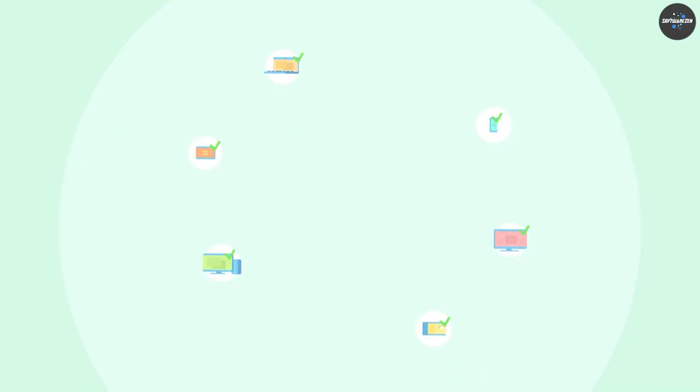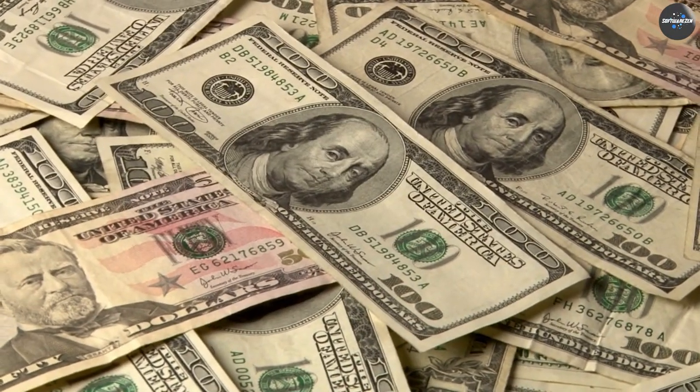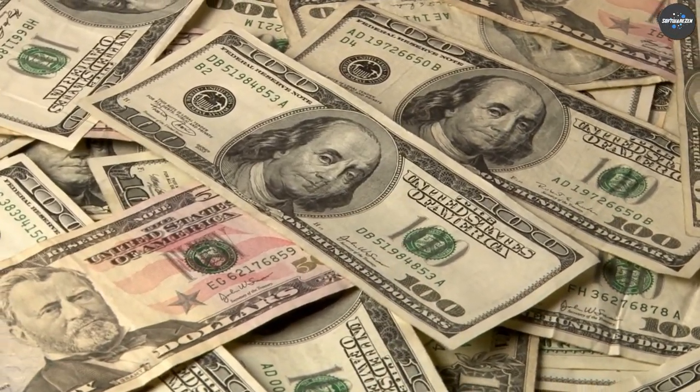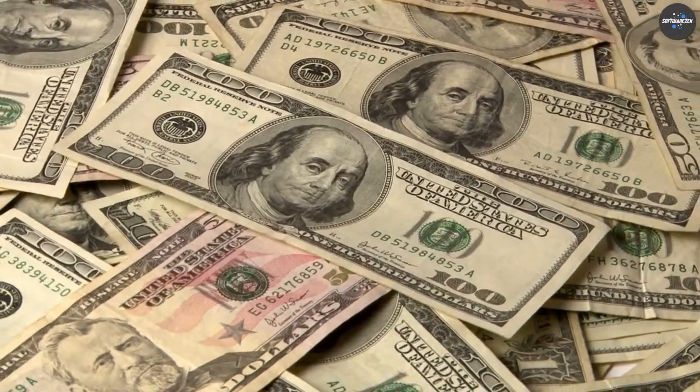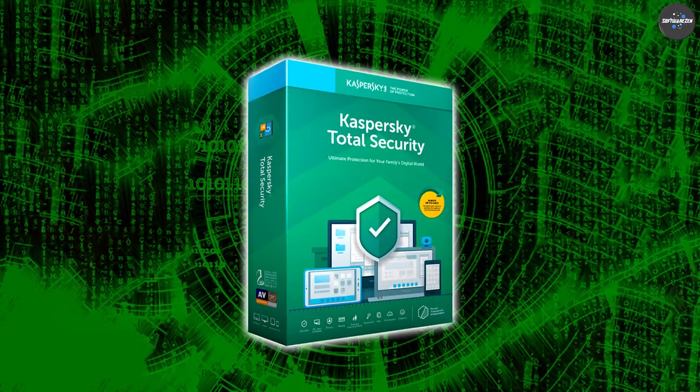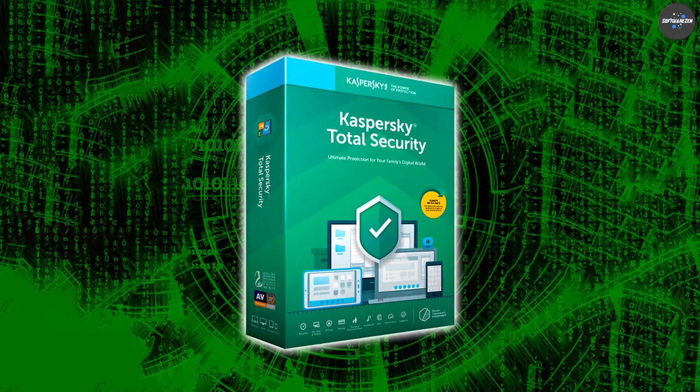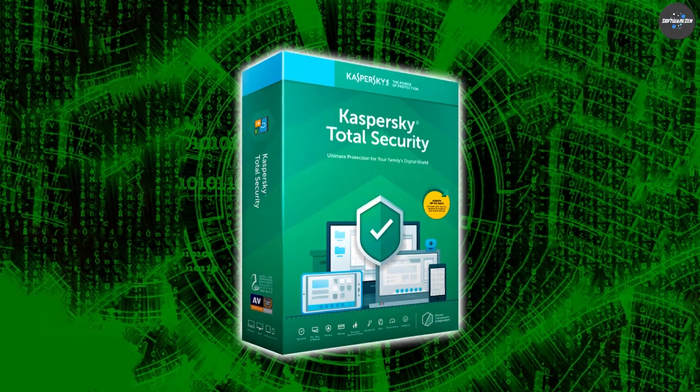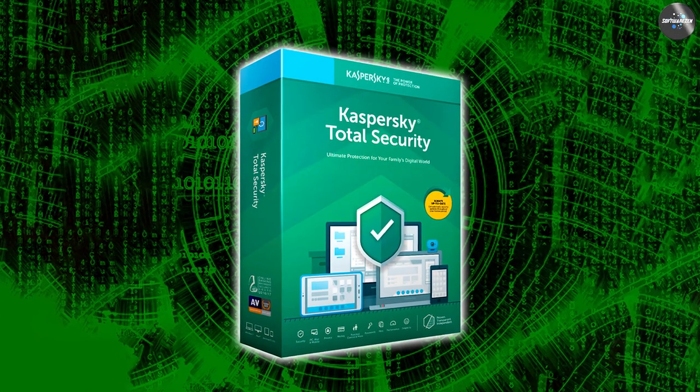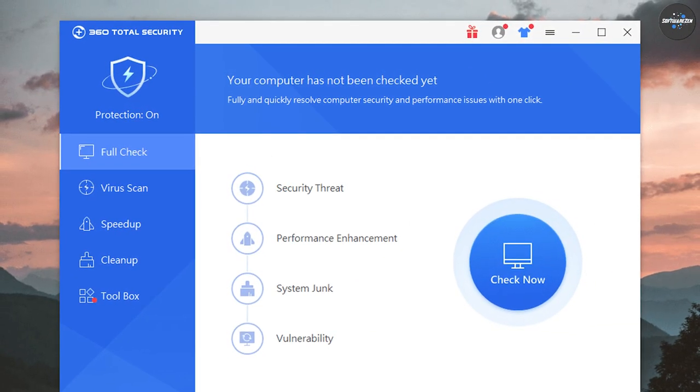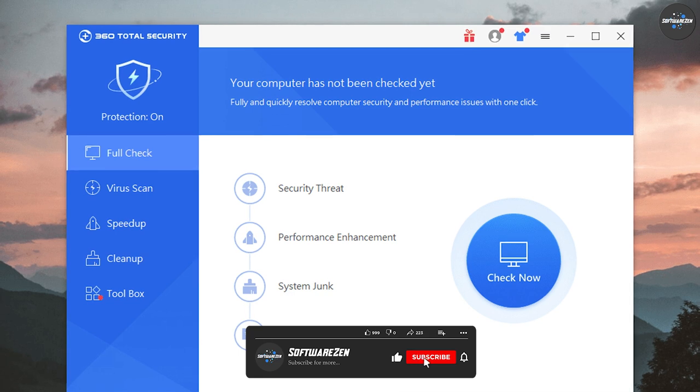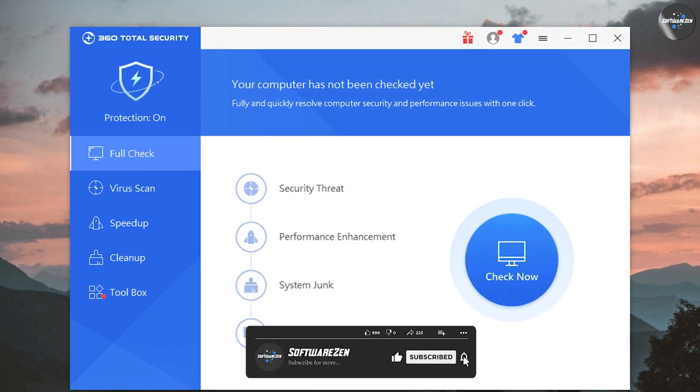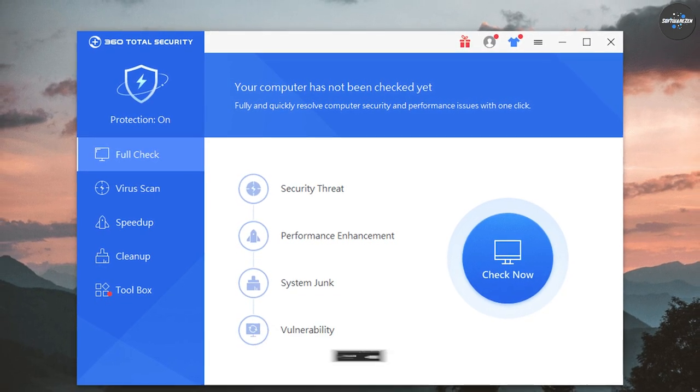Bitdefender Total Security is more expensive, starting at $44.99 per year for a single device, but it includes more features and protection for up to five devices. Bitdefender also offers a range of other plans and pricing options, including a family plan, a small business plan, and a free version of their antivirus software.